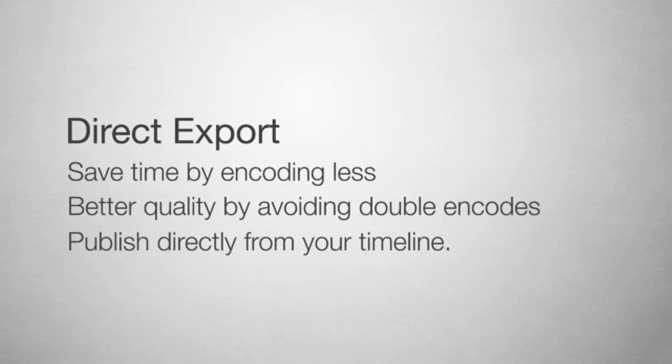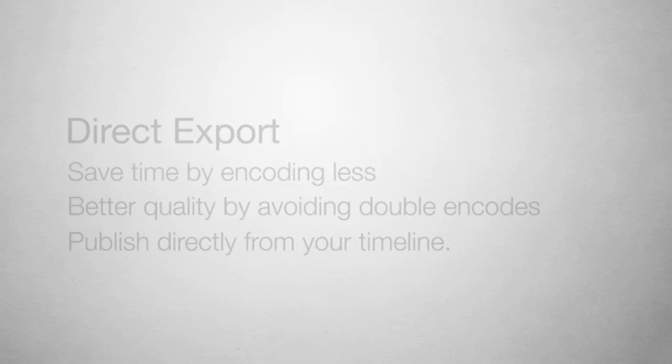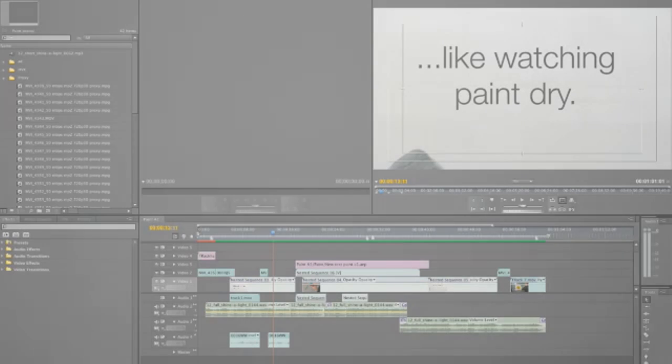Exporting directly takes the jobs of encoding for delivery, publishing, and notifying out of your workflow. Let's get started.